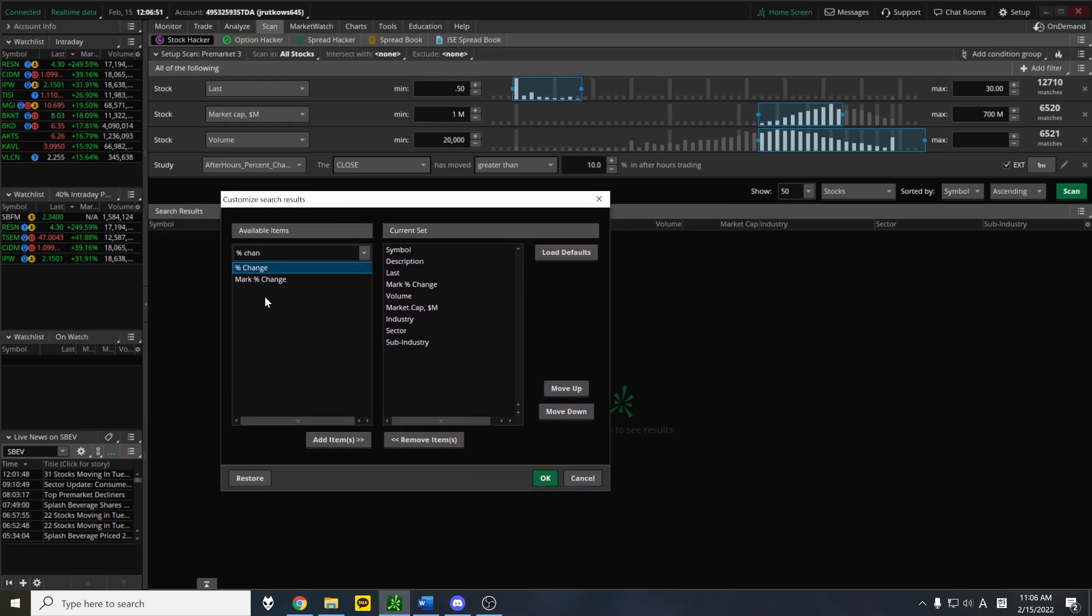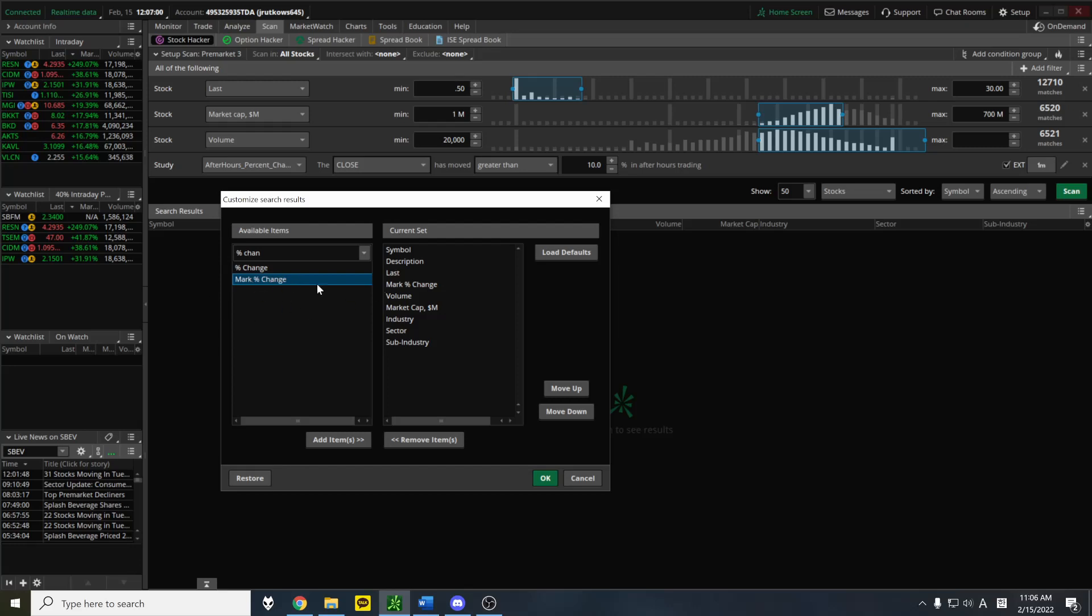But luckily there's something called mark percent change, which pretty much does the exact same thing. Just it works in the after-hours, the pre-market, and market open. So it works in all three situations. So you can actually completely get rid of this. Use mark percent change.